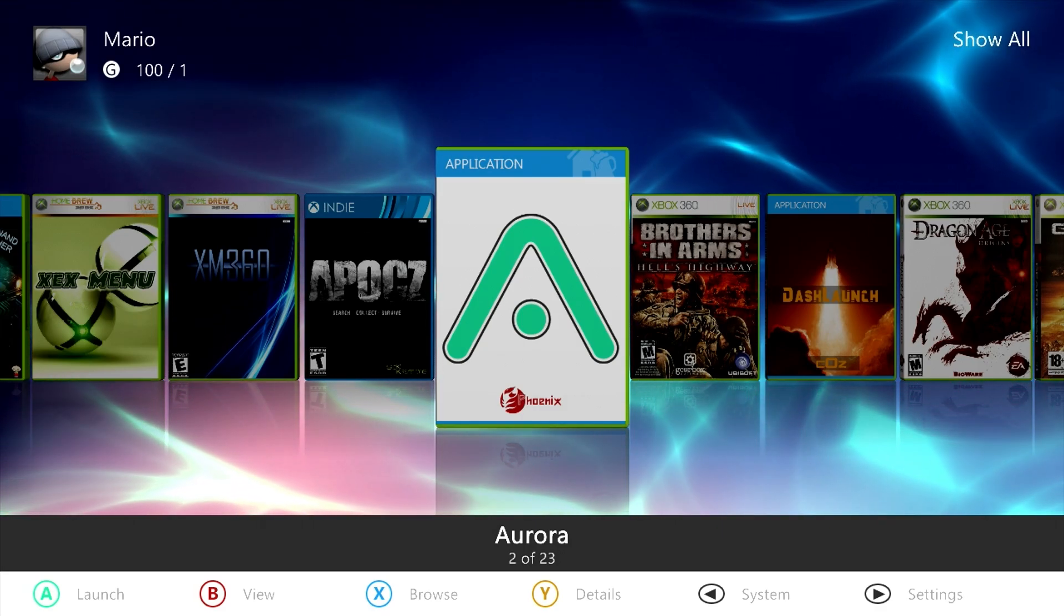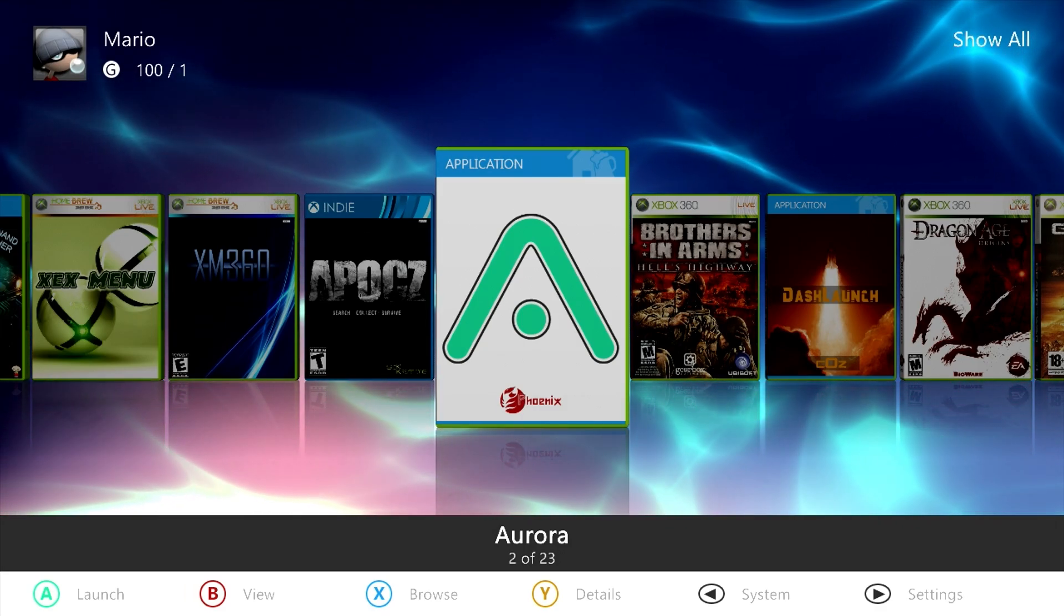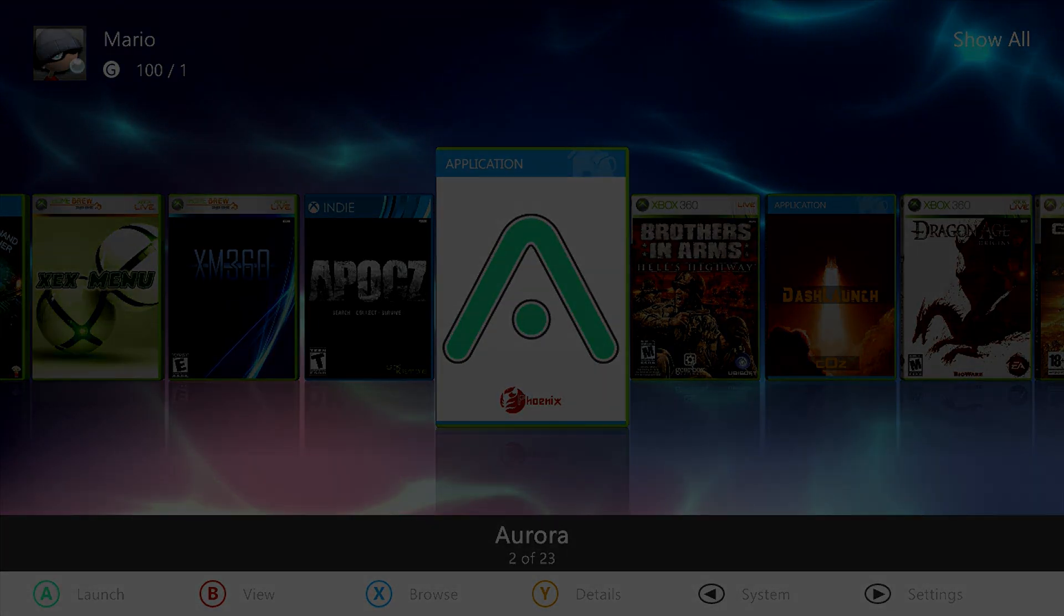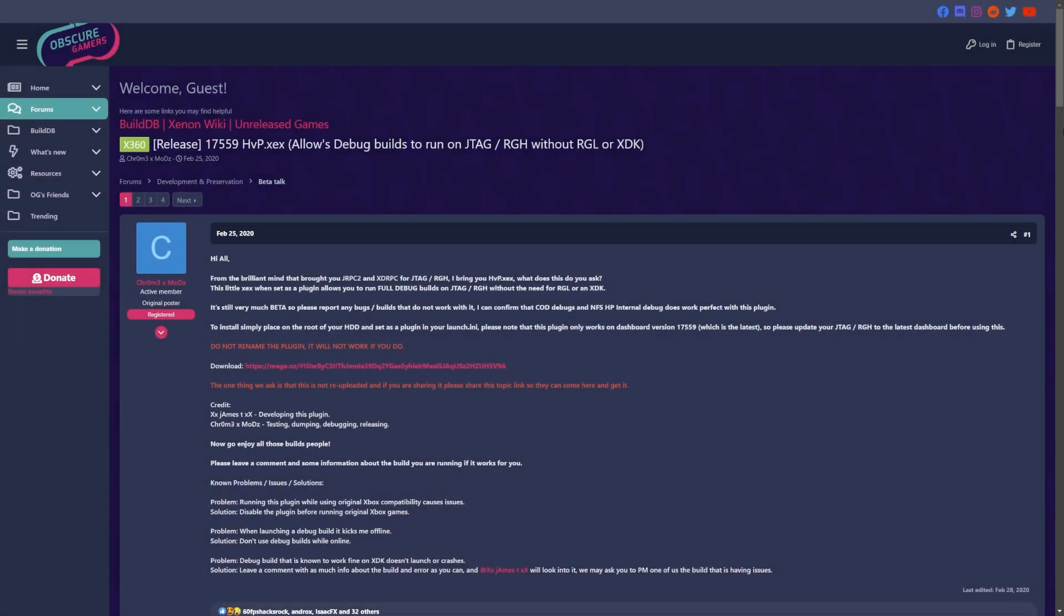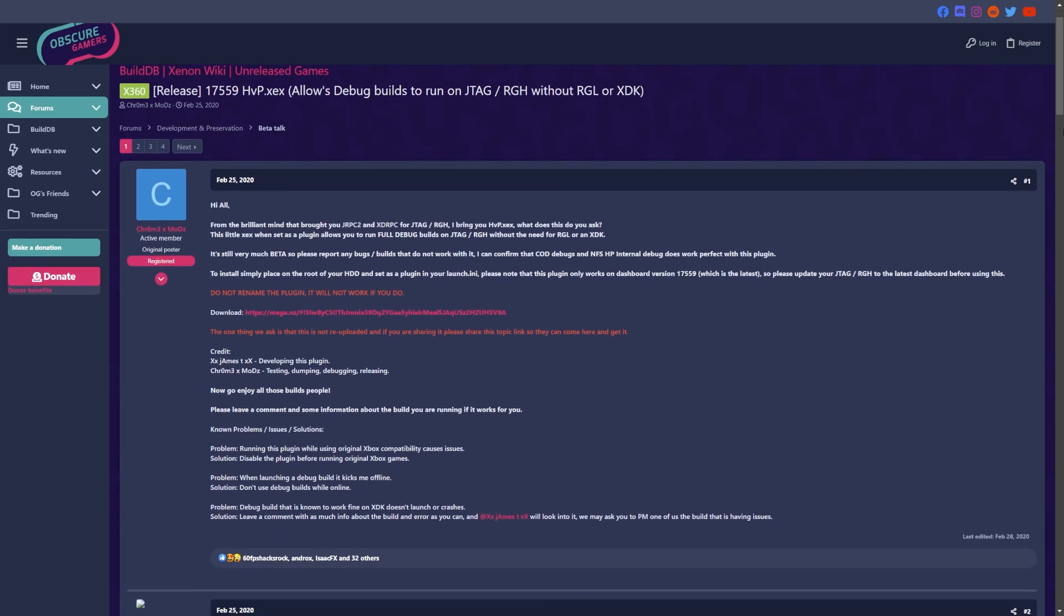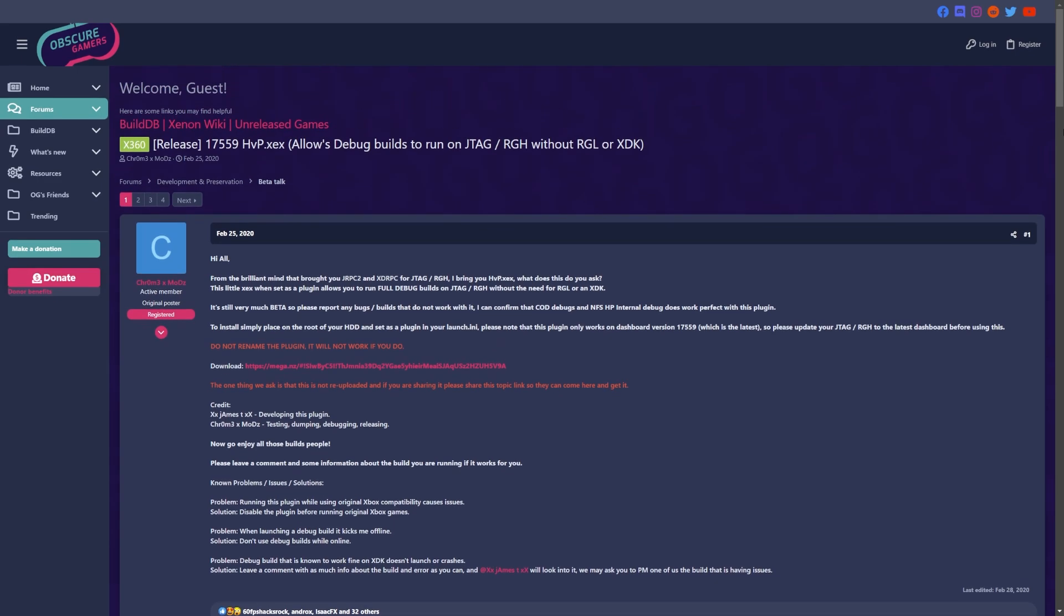Now do keep in mind, this here is the old archive of Obscure Gamers, but this is where this was released by Chromex Mods as well as xxJamesTxx. This here is HVP.xex, and this is specifically for the 17559 dashboard.